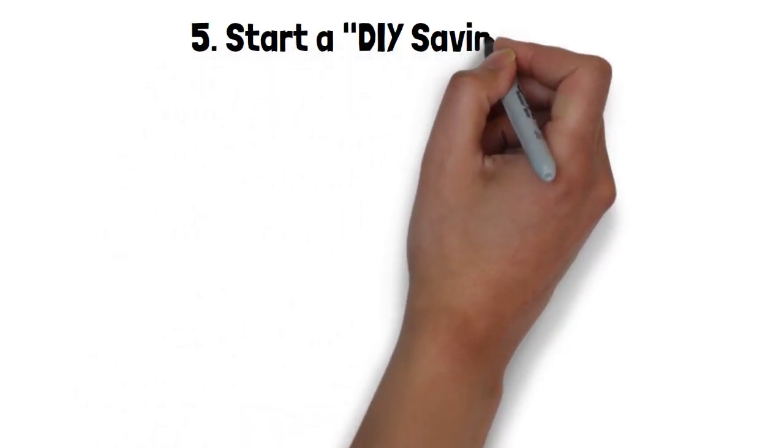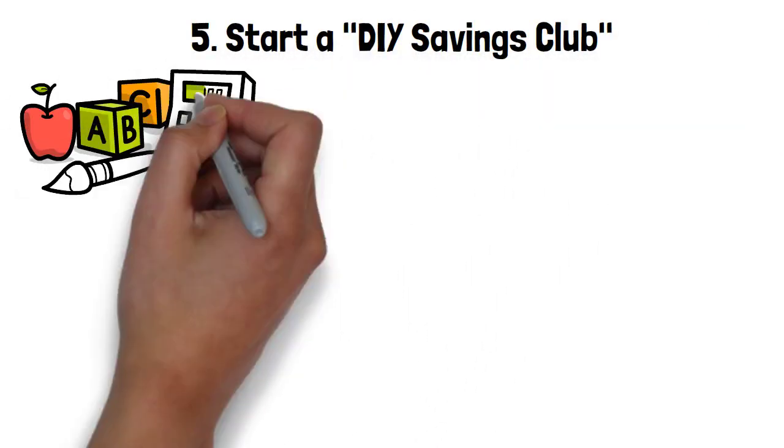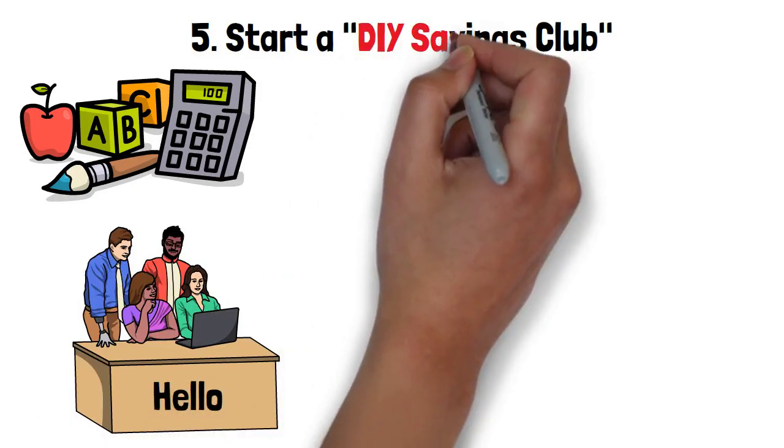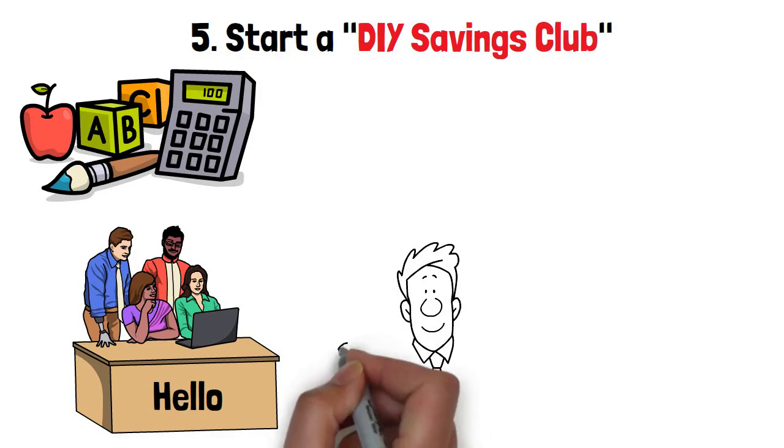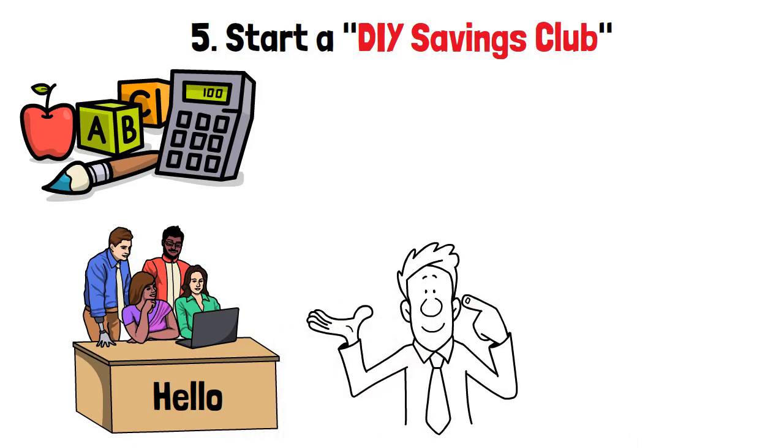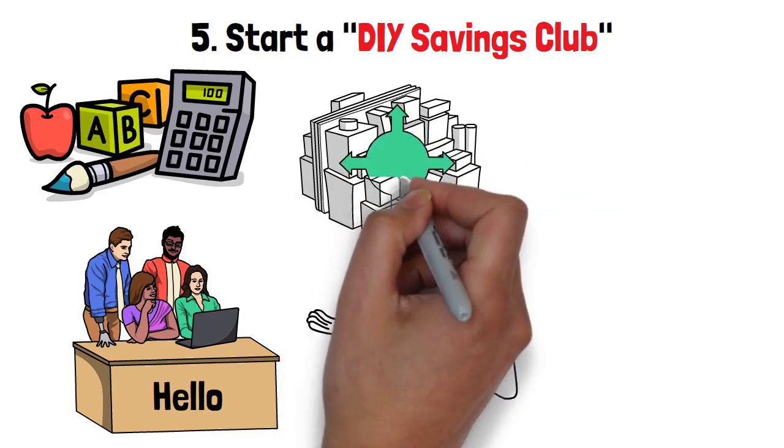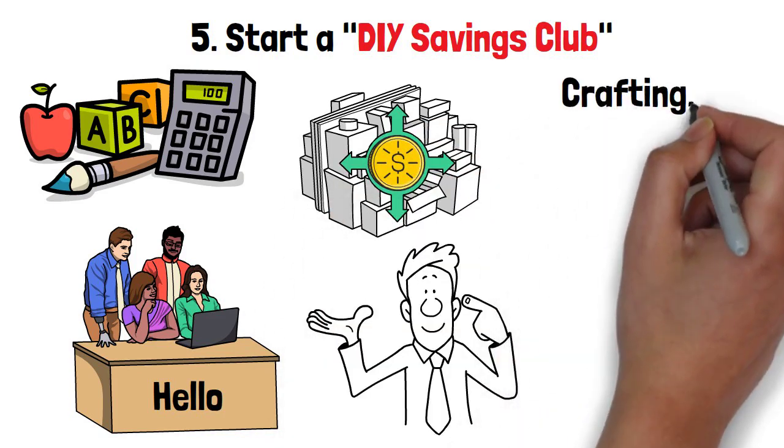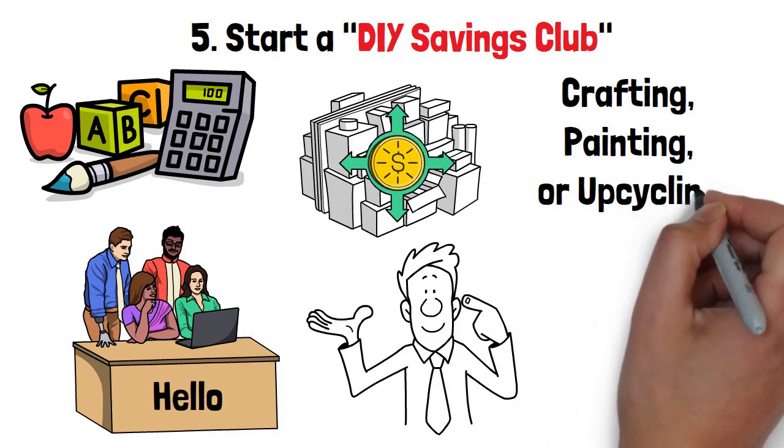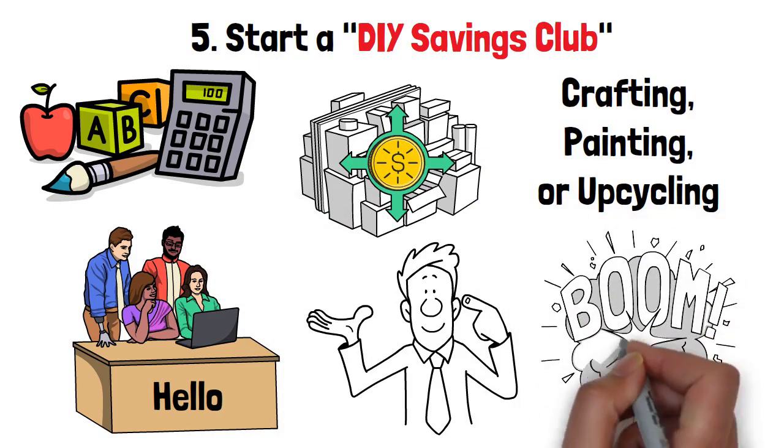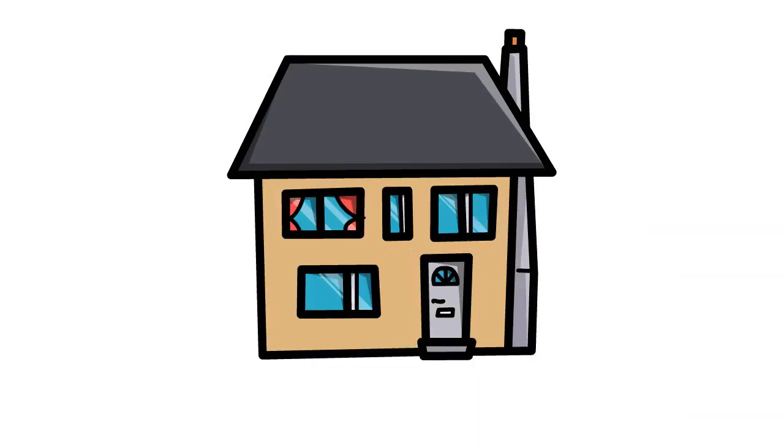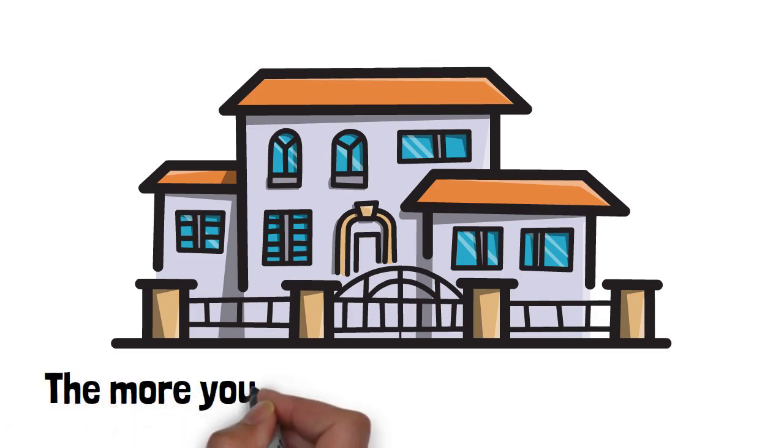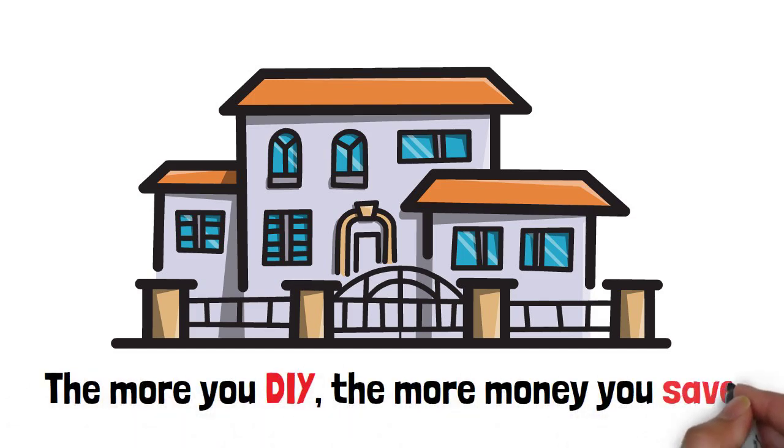Start a do-it-yourself savings club. Ready to get the creative juices flowing? Say hello to the do-it-yourself savings club. Gather a group of like-minded pals who enjoy creating things with their own hands. Then, collectively buy materials in bulk and split the cost. Whether it's crafting, painting, or upcycling, you'll have a blast making unique items while saving a bundle on store-bought stuff. Transform your living space and unleash your inner artist while building an amazing sense of camaraderie. The more you do it yourself, the more money you save.